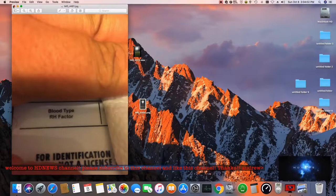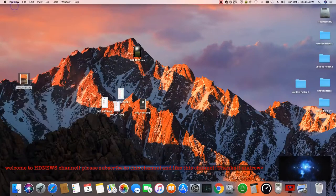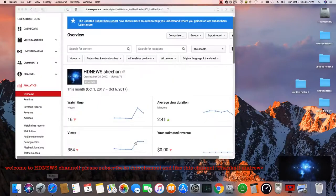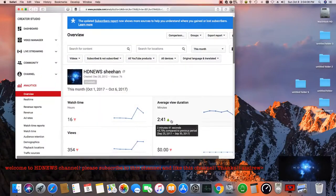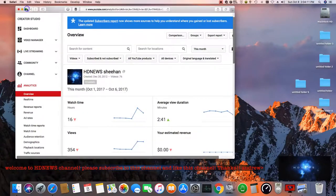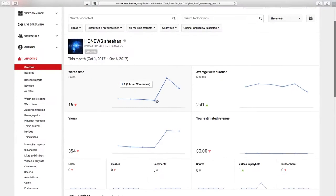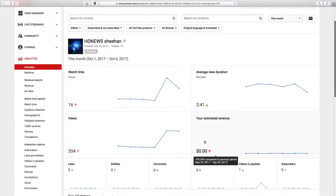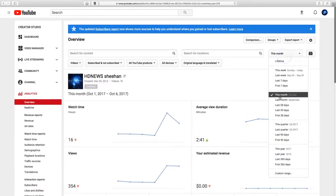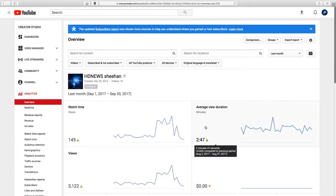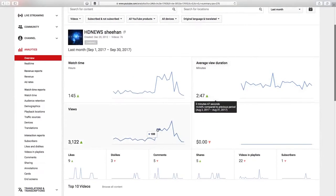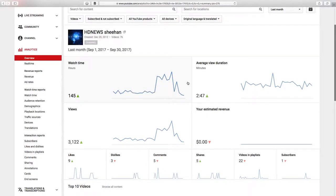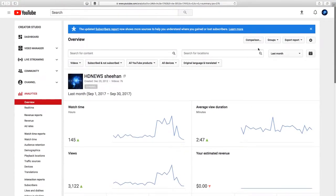Let me get out of there and go to this - this month's looks like 16 hours of watch time. Basically, last month was 3,122 views, watch time 145 hours. So that's real time, this is what it's been like.